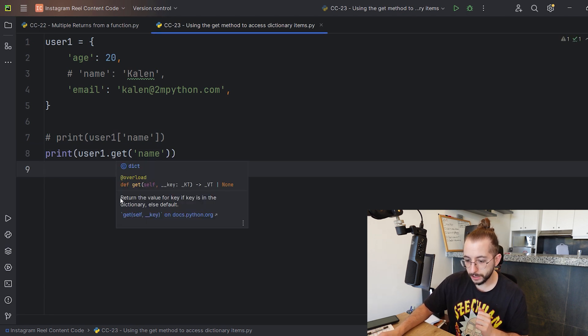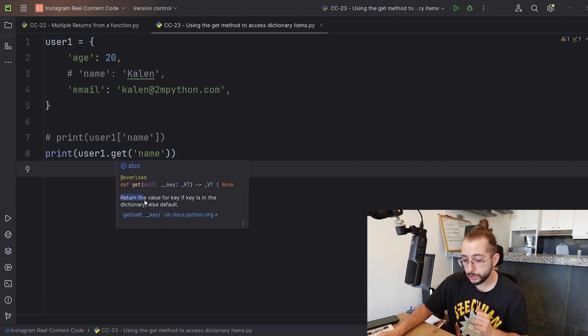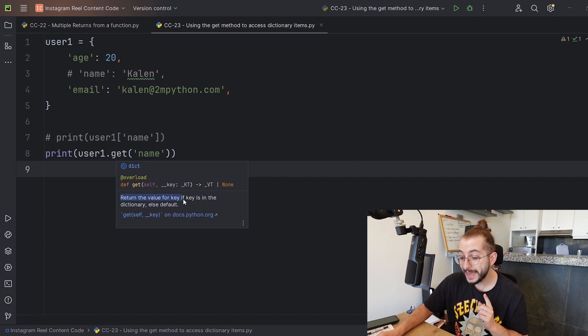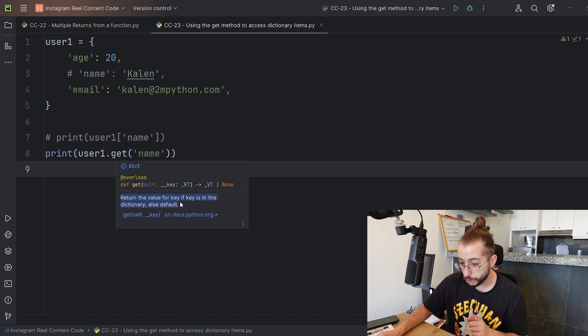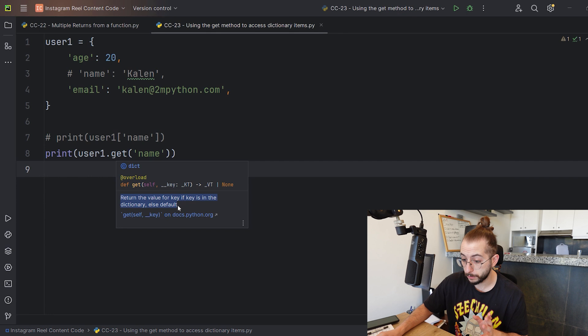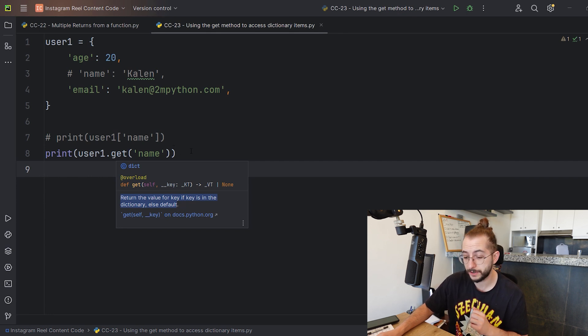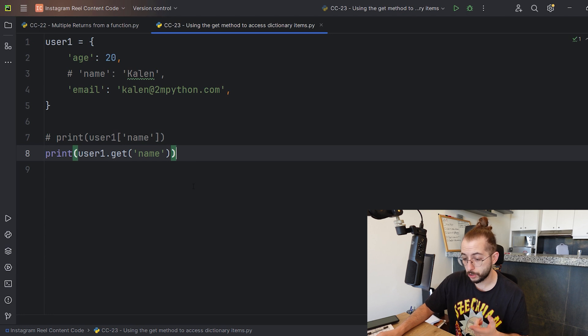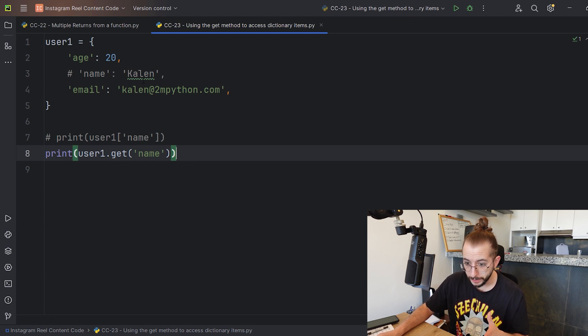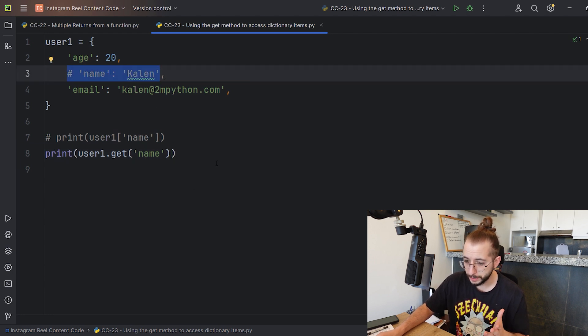What we're doing here is using the get method instead. If I hover over this get method, we fetch the documentation and it says it returns the value for key if the key is in the dictionary, else it returns the default. When we don't specify the default value, it's going to be None.